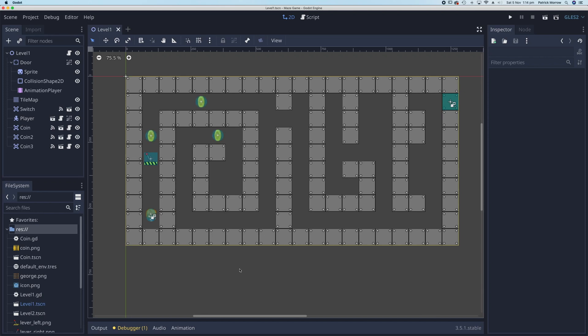In this lesson you're going to create a scoreboard or heads up display, placed in the top left hand corner. When we collect a coin, the score will increase by one and the heads up display will show that new score. Let's go ahead and get started.